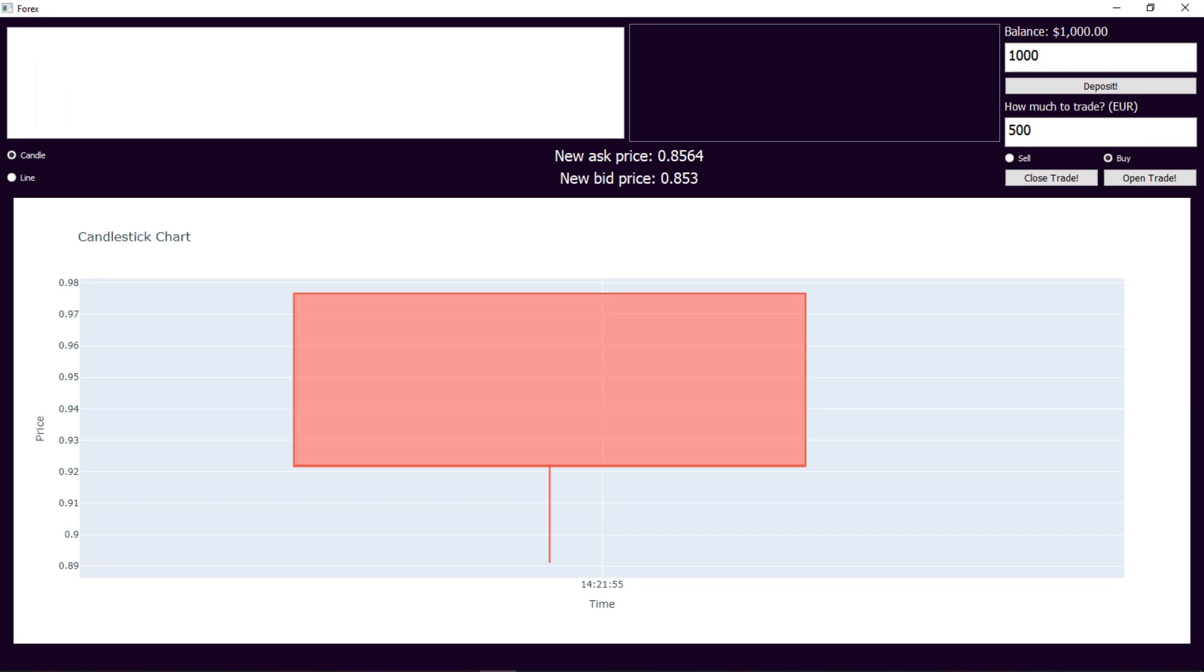Hello and welcome. In this part, I'll show you a Forex trading simulation app that I've built using Python.